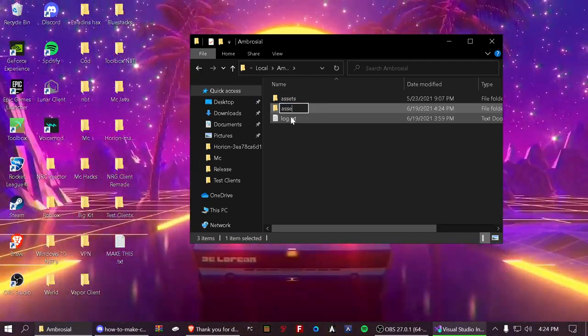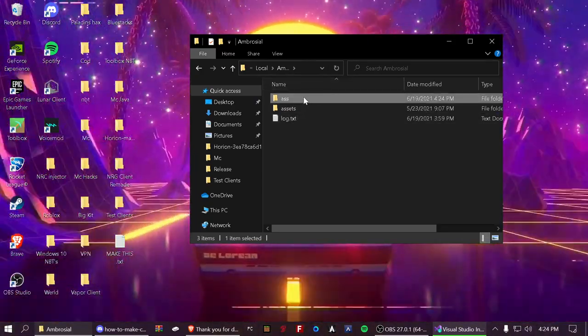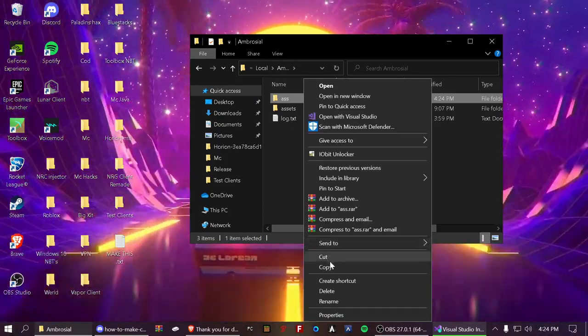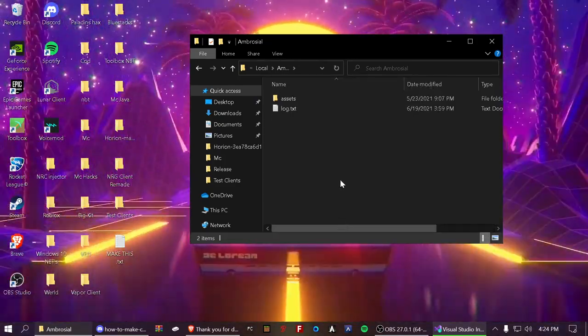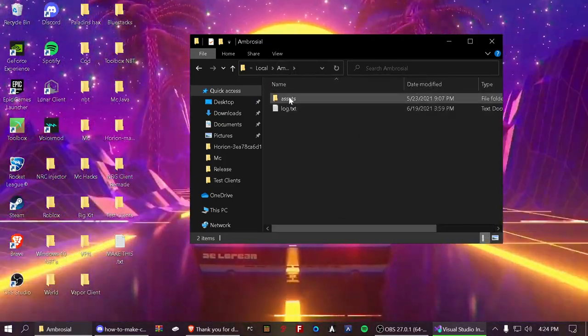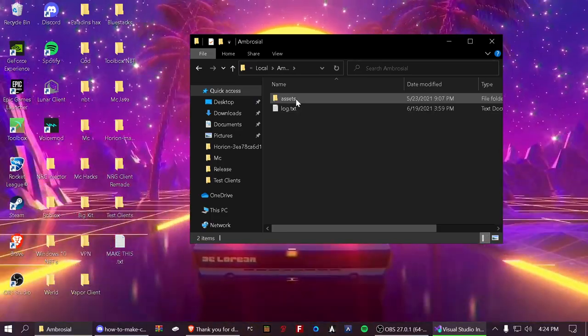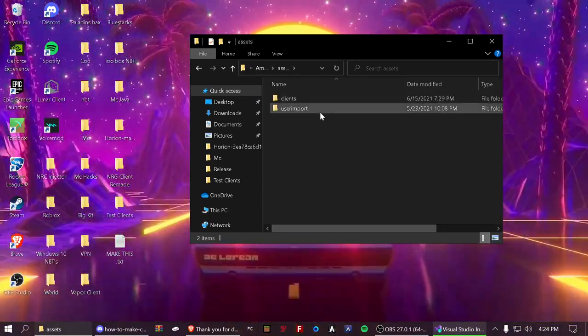OK, I'm not going to do that. I'm just going to delete it. OK, so you got your assets folder. Now open that up.